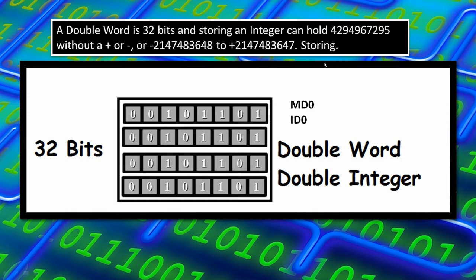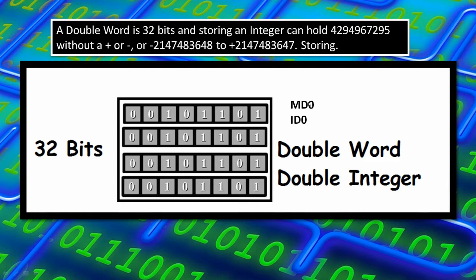So if you talk about the double word, if you want to address that in PLC, you can use MD0 for memory. If you're using memory of the PLC for that, you can use MD0 and then you can also use ID0 for that reason.